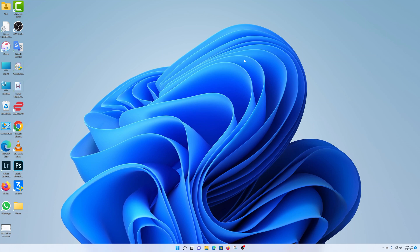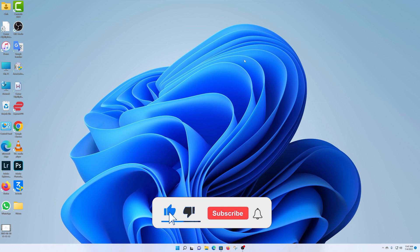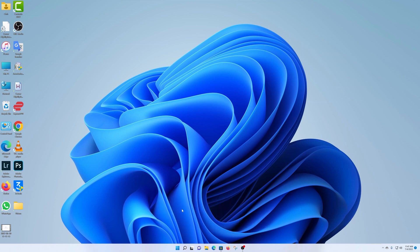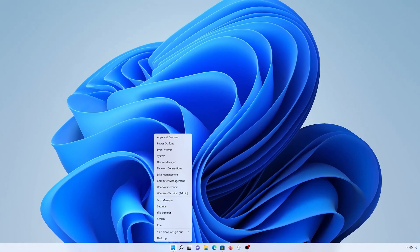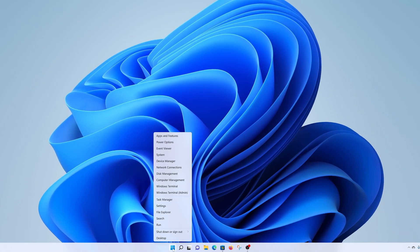What's up guys, in today's tech tip, I'll be showing you how to check your system specs in Windows 11. The first method is right clicking on the start button, and from the right click menu, click on system.